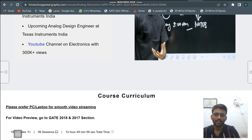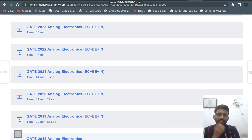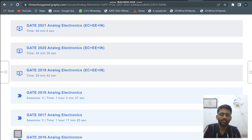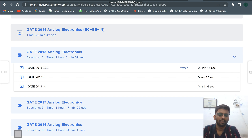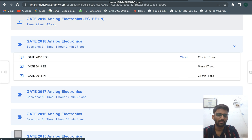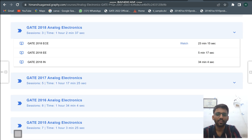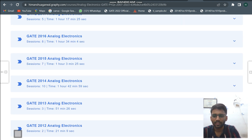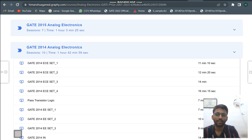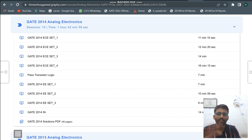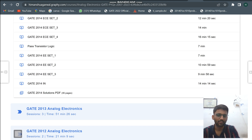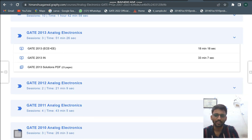You can see the course curriculum — GATE 2023 question paper, 2022 analog electronics solutions, all the solutions are there. I have also made branch-wise solutions. You can preview the videos; I would recommend watching on PC. I have made set-wise solutions — set one, set two, set three, set four. Whatever concept you require, not just basic concepts, I have given those videos as well.